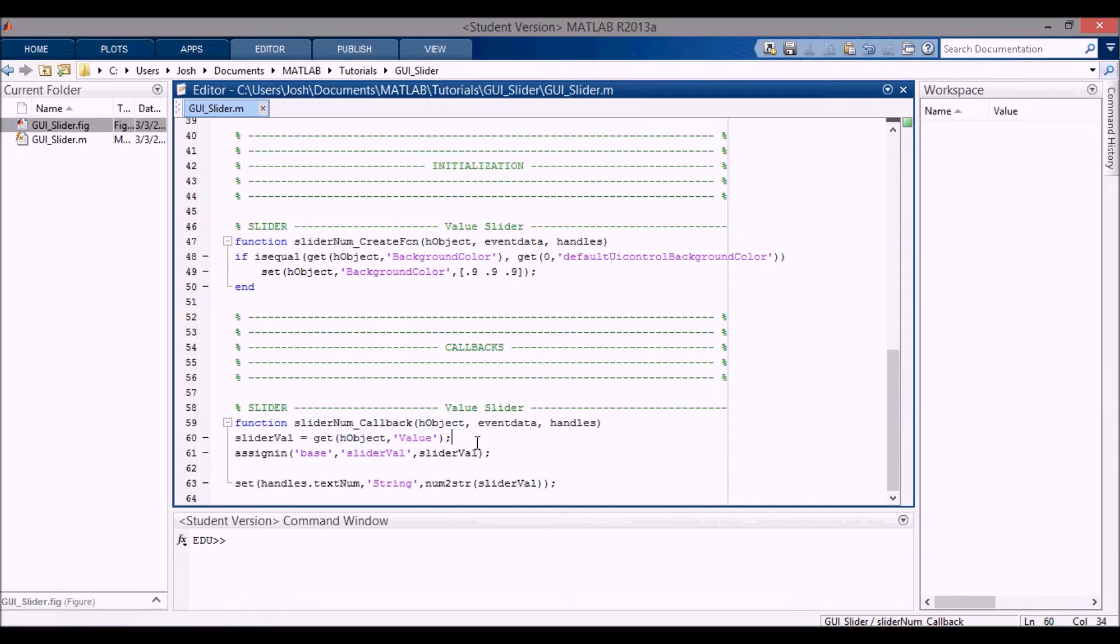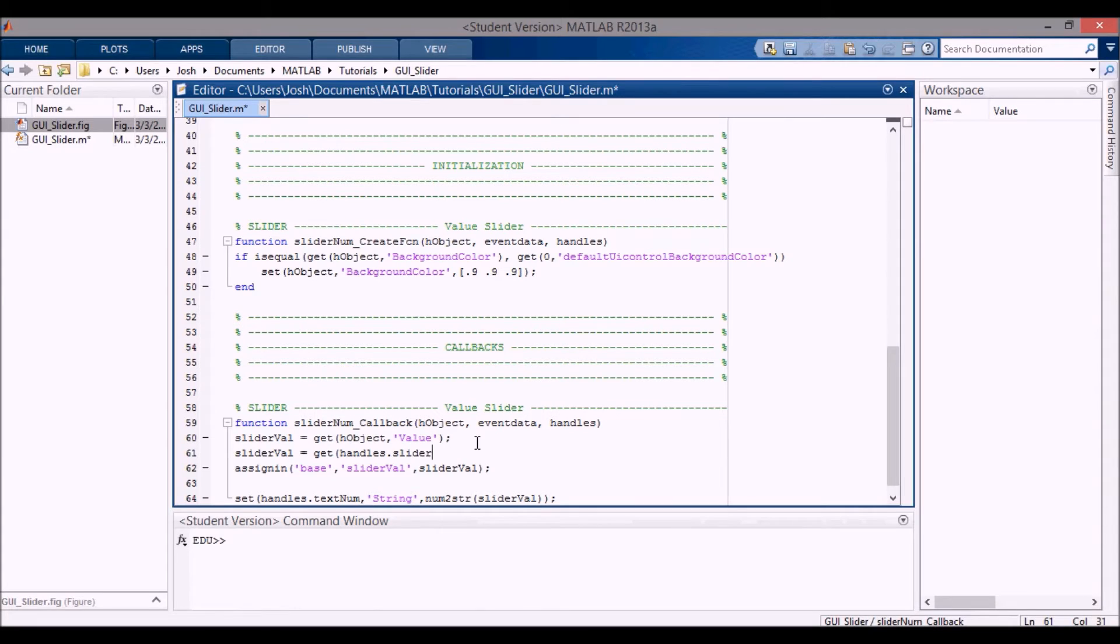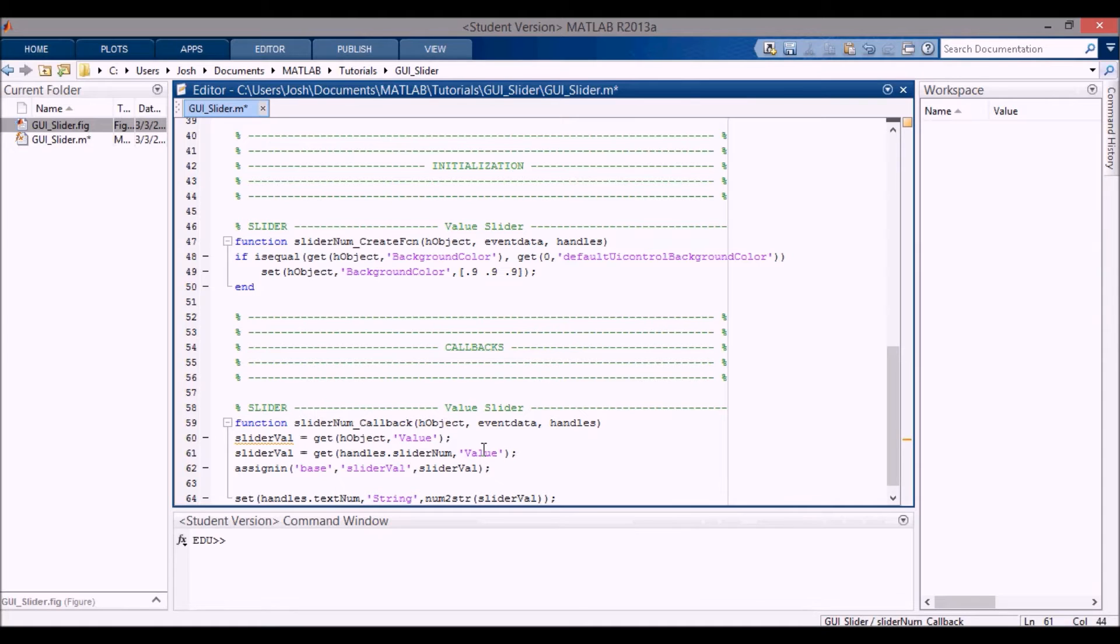I could also use, instead of using h object, you can use handles dot and then use the tag slider_numb and value like this. But since we're in the actual function callback here, we can just use h object for simplicity.